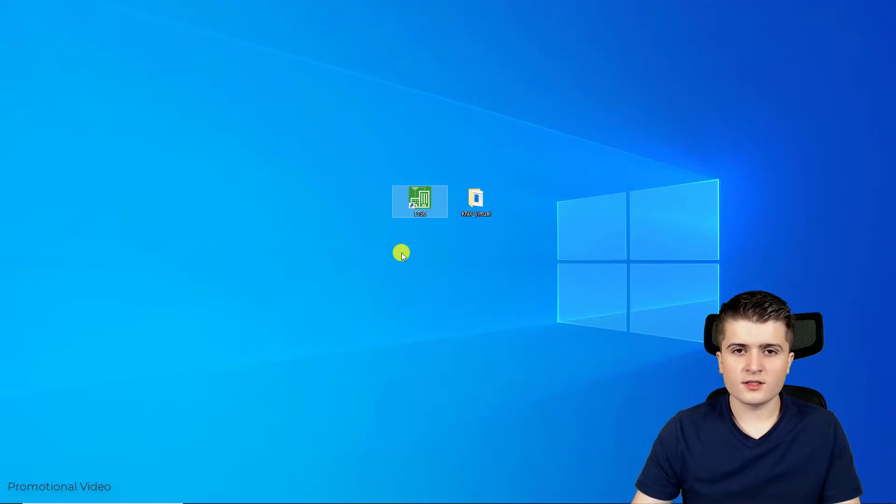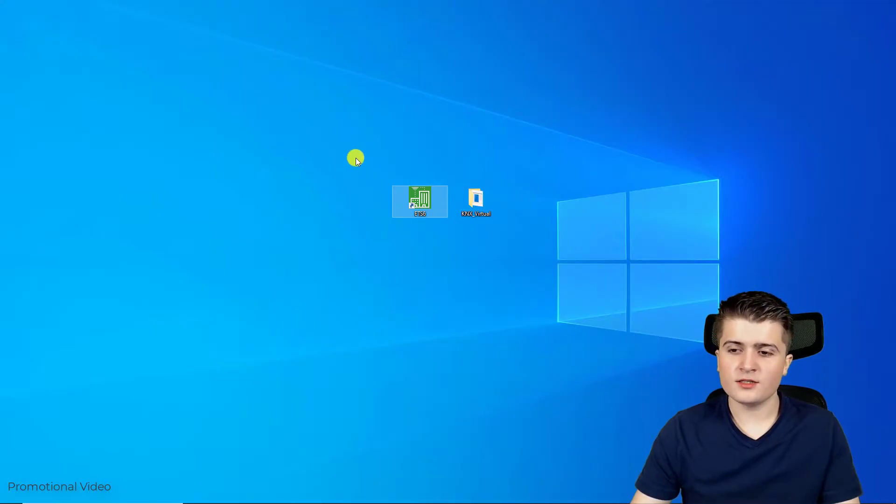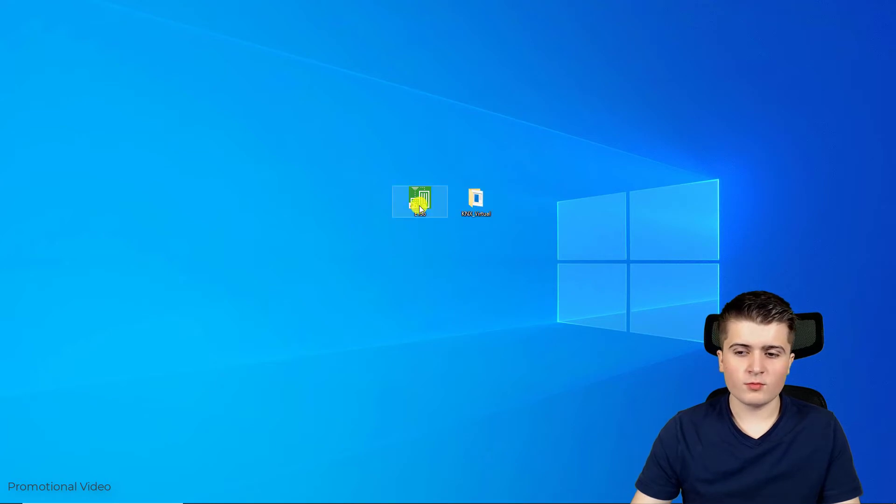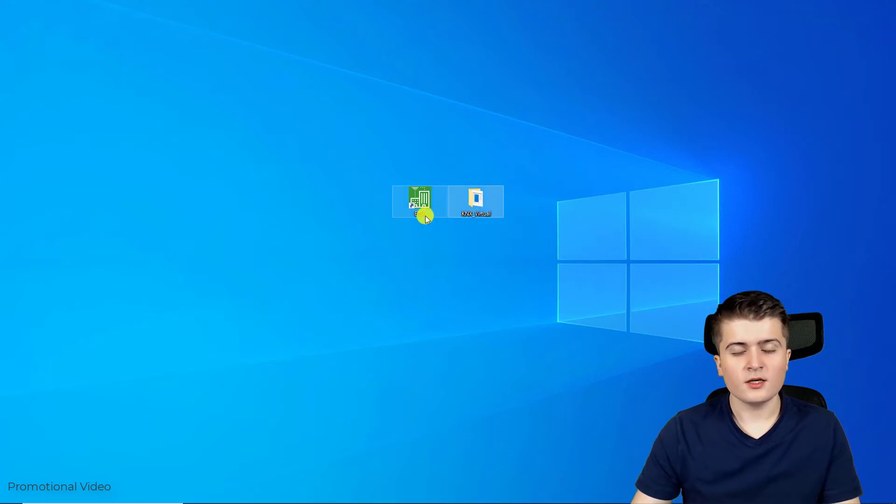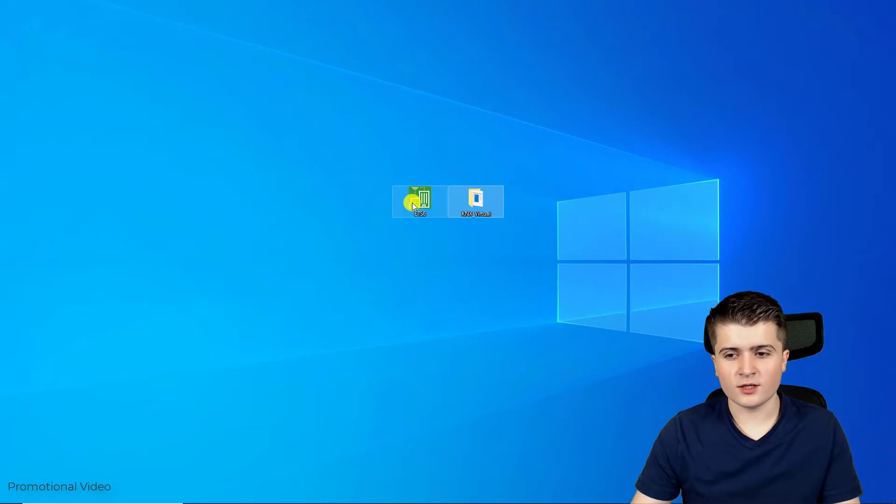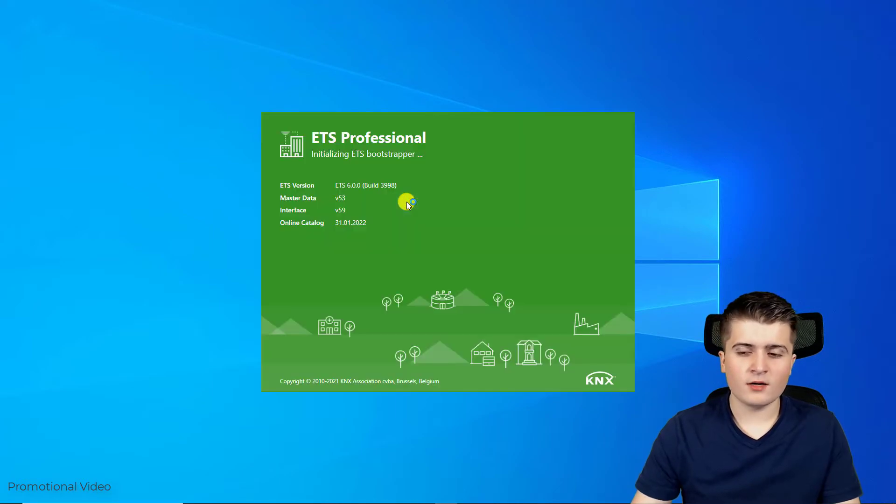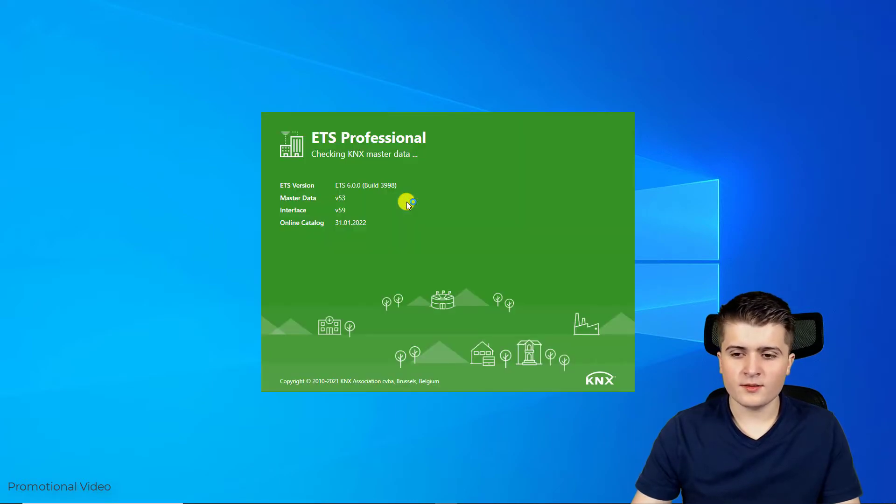I am here on the desktop and as you can see I have created two shortcuts, one to the EDS6 and one to KNX Virtual, but we will start with the EDS6 for now. So I will open it.